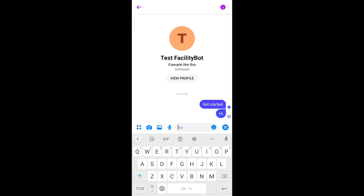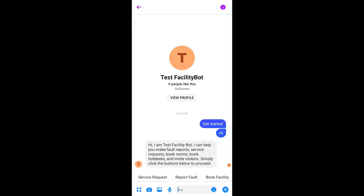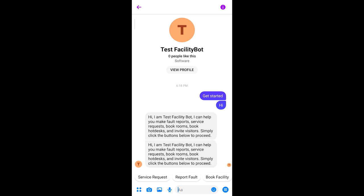Type Hi, Start, or other similar phrases and the bot will reply with the welcome message.